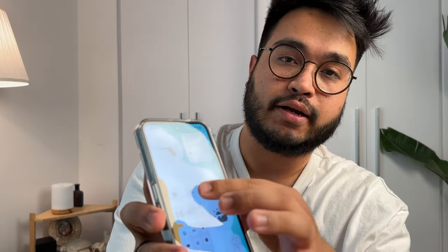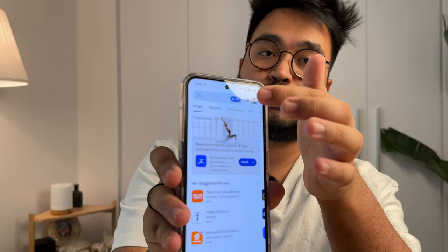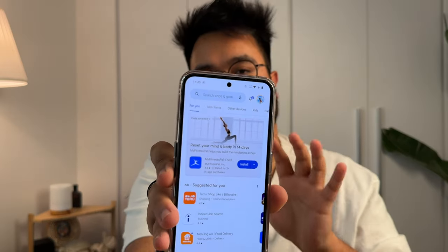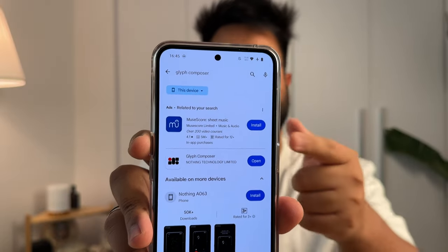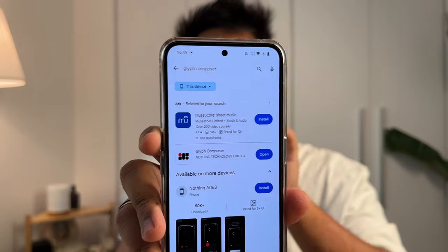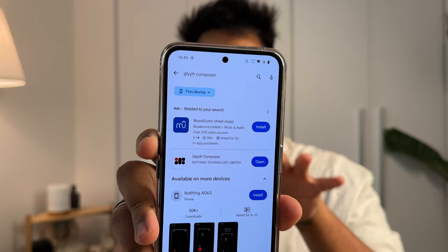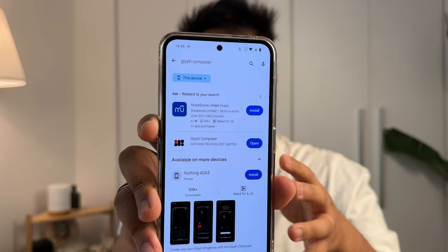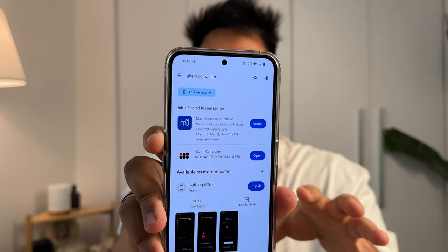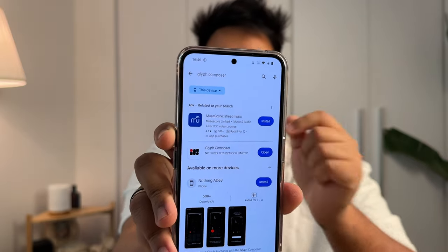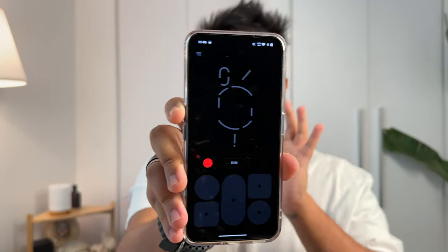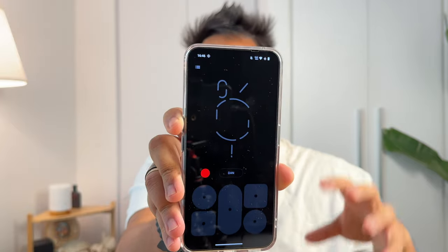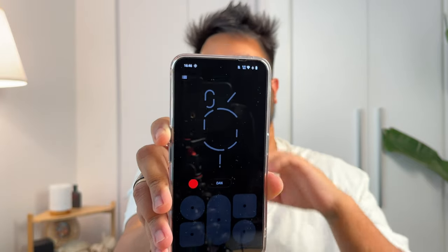We have to open the Google Play Store. Once we do that, in the search box, we will type in Glyph Composer. The second app that you can see there — that's the one that we want. Next to it, it's saying open for me because I already have this installed. If you haven't installed it, you're going to be presented with the install button. Once you've installed it, it's going to show the open button. You just click on the open button, and it's going to take you into this screen where you can compose the Glyphs and assign them to different contacts.